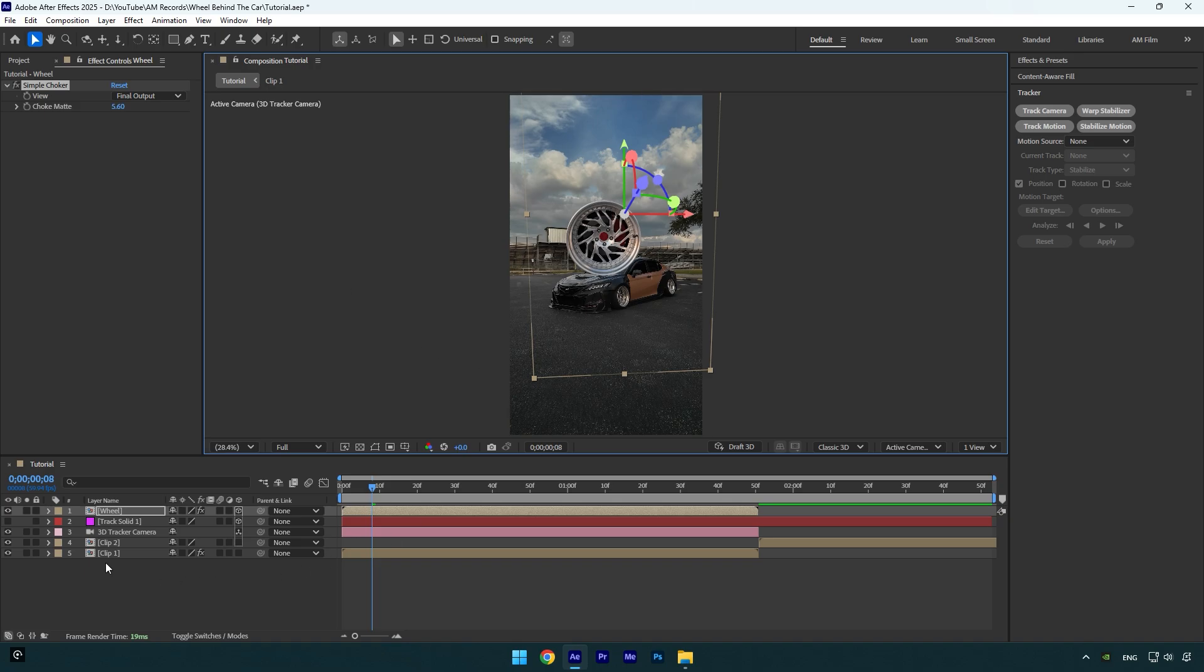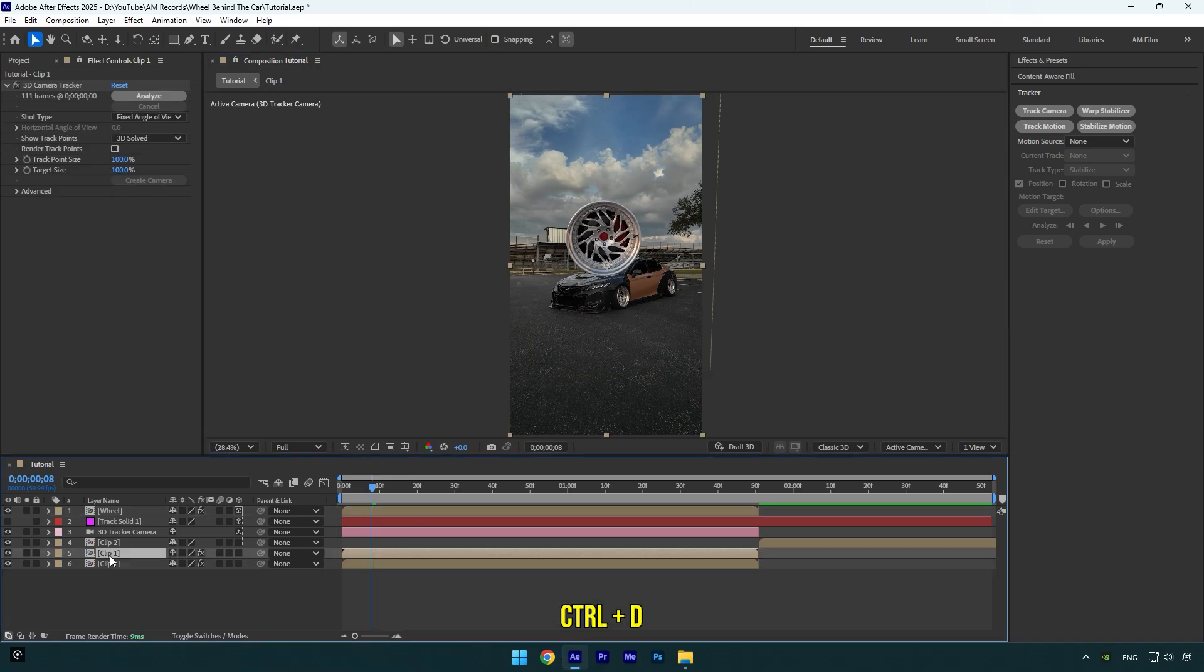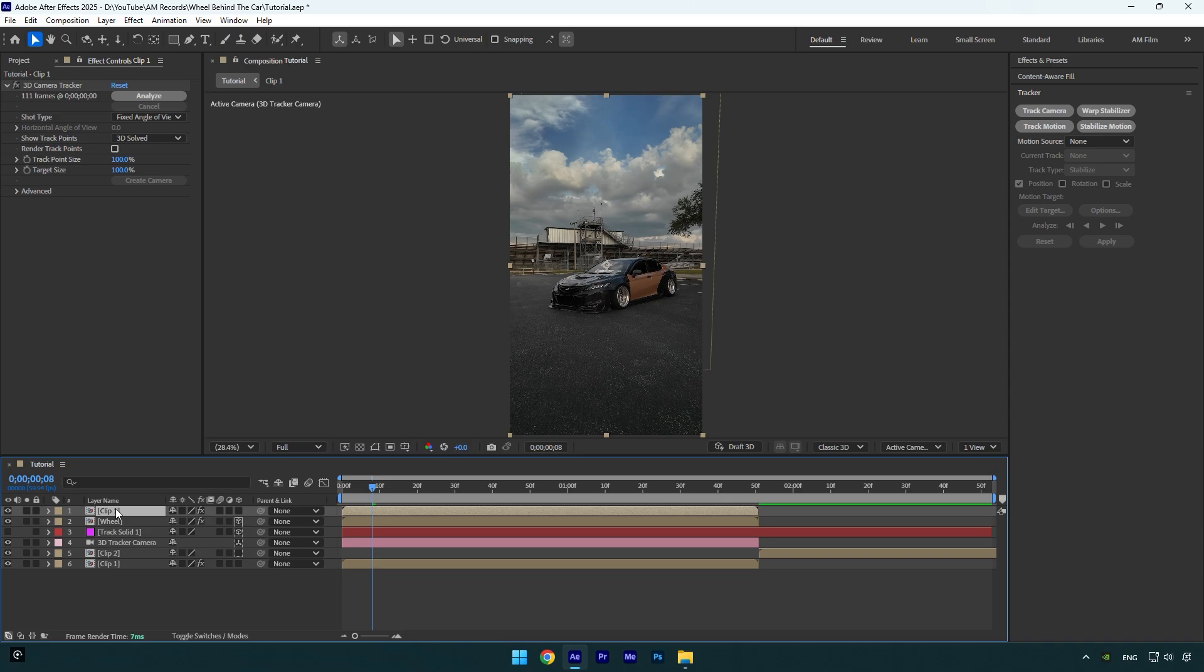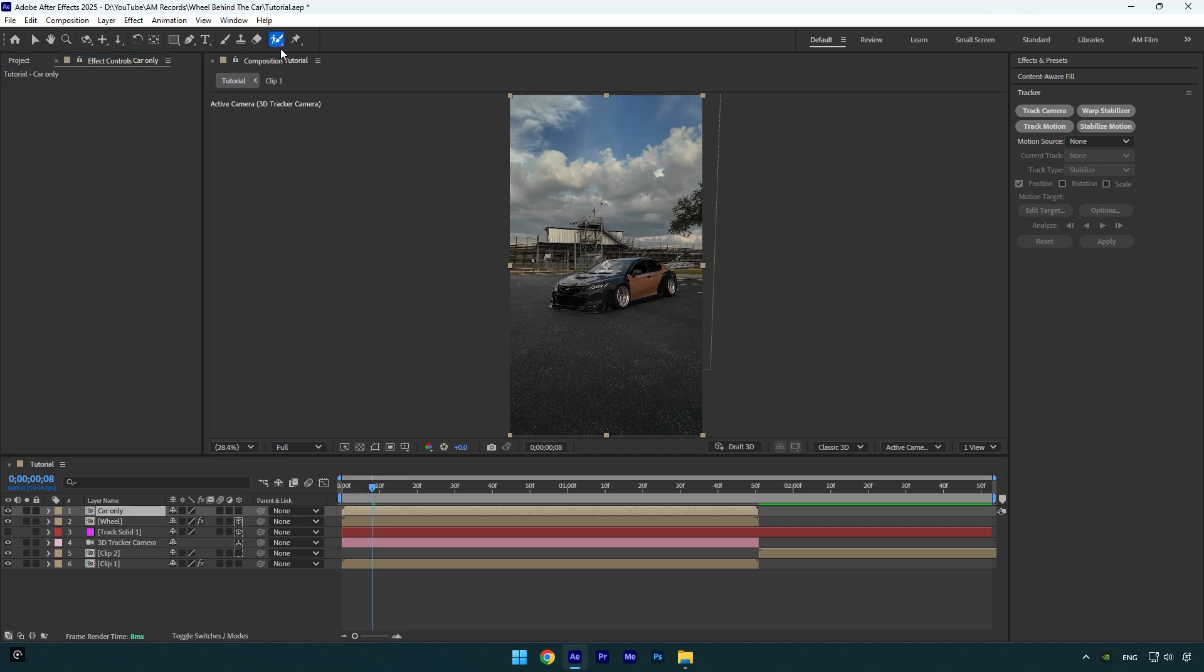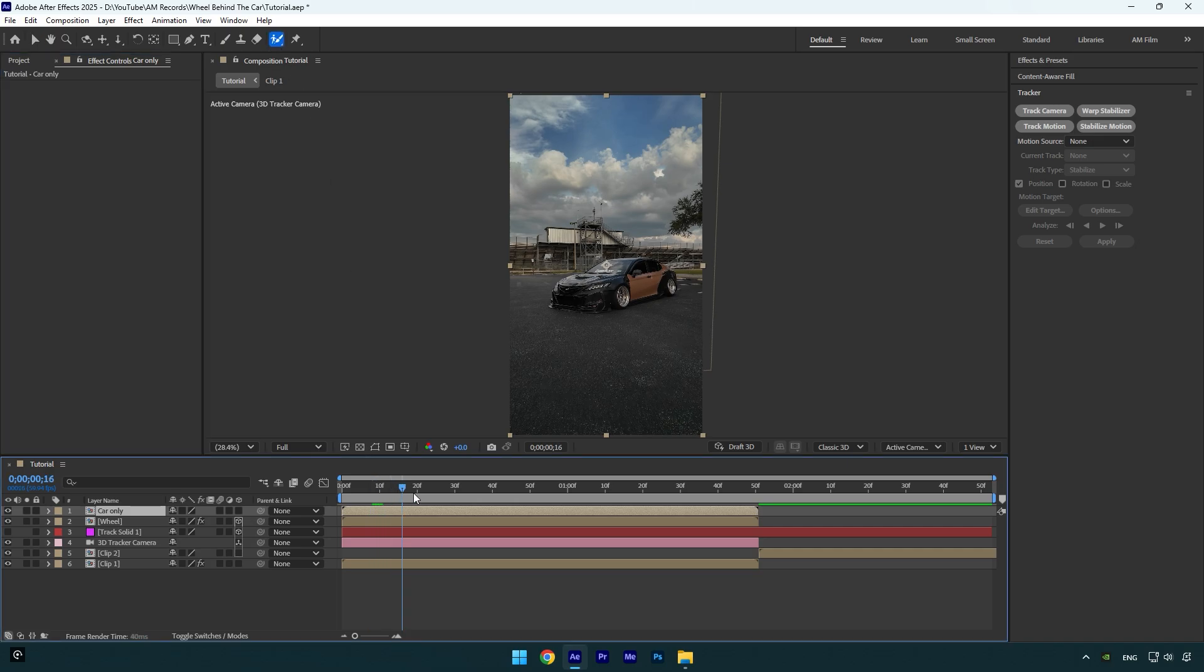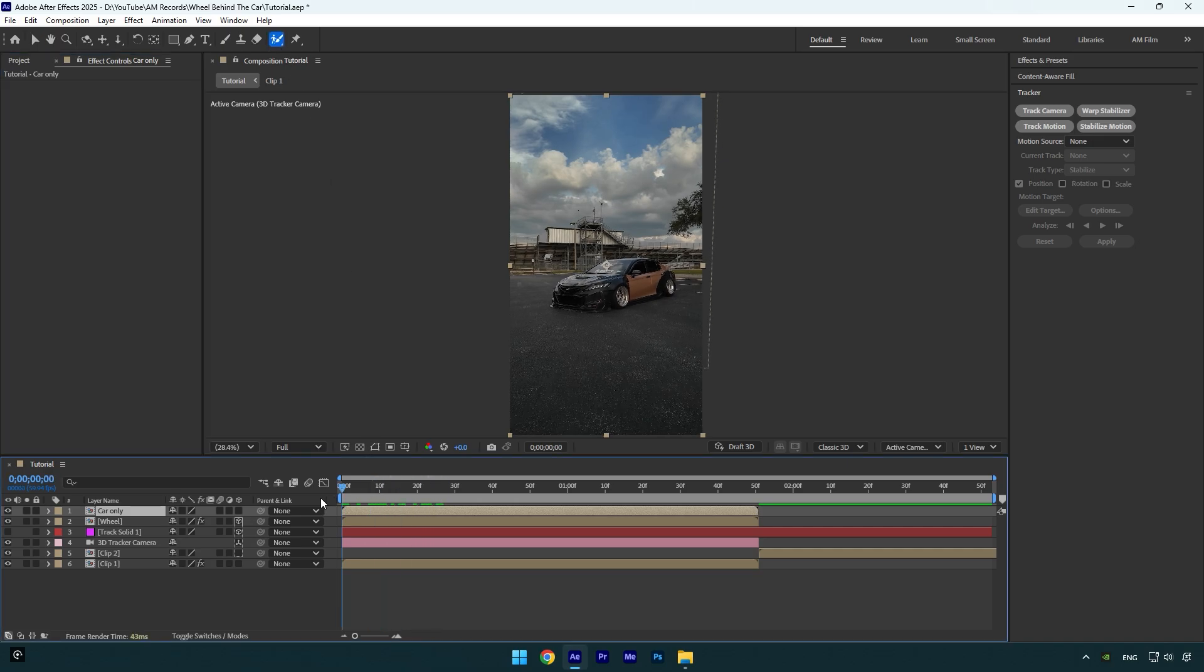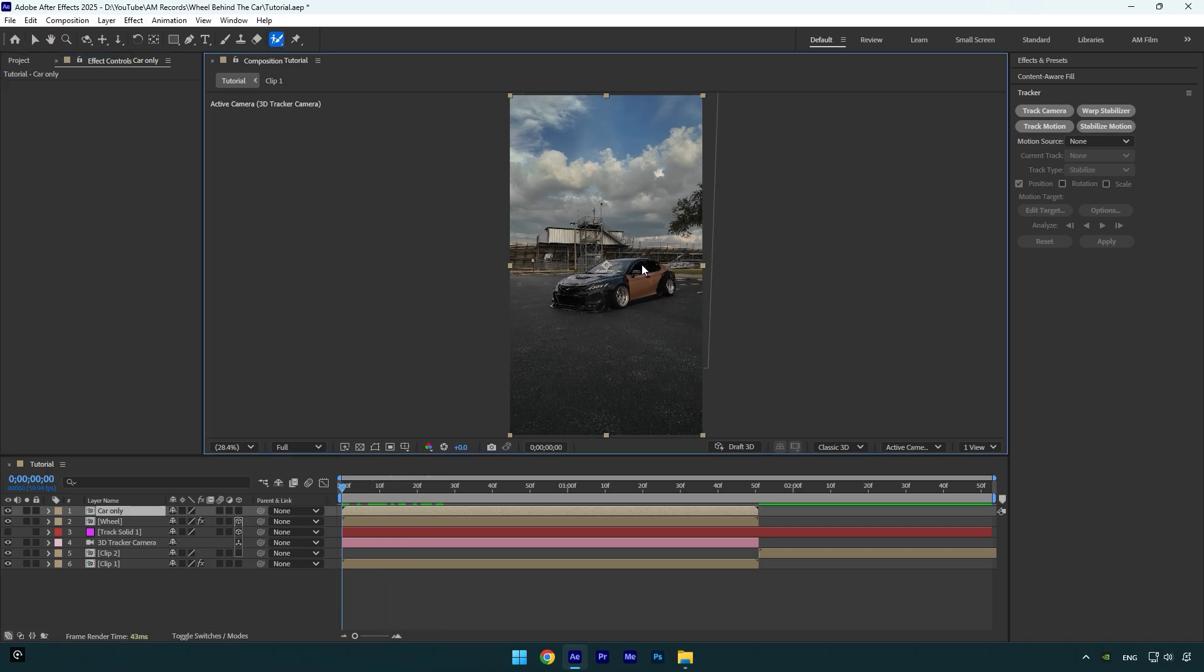So now let's make that wheel behind the car. Make sure to duplicate your main clip and move the duplicated one above the wheel layer. I will name it Car Only, and then make sure to delete the 3D Camera Tracker effect on it. Now grab a Roto Brush tool.